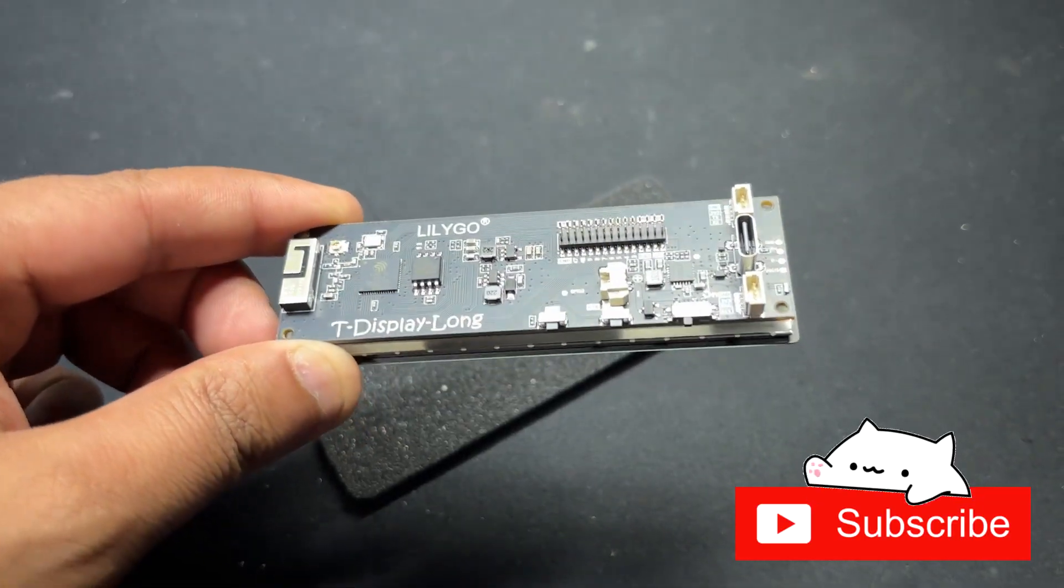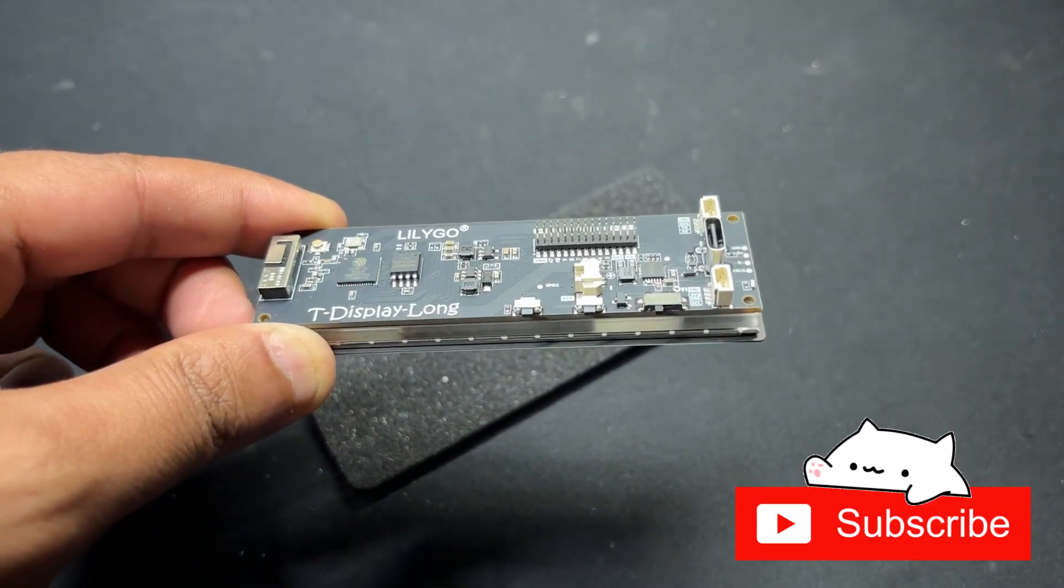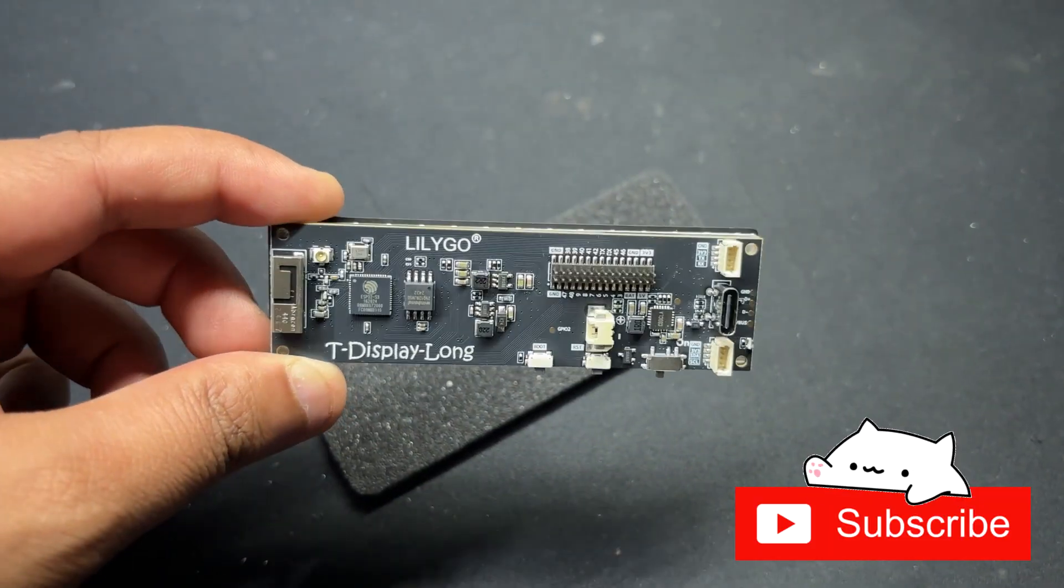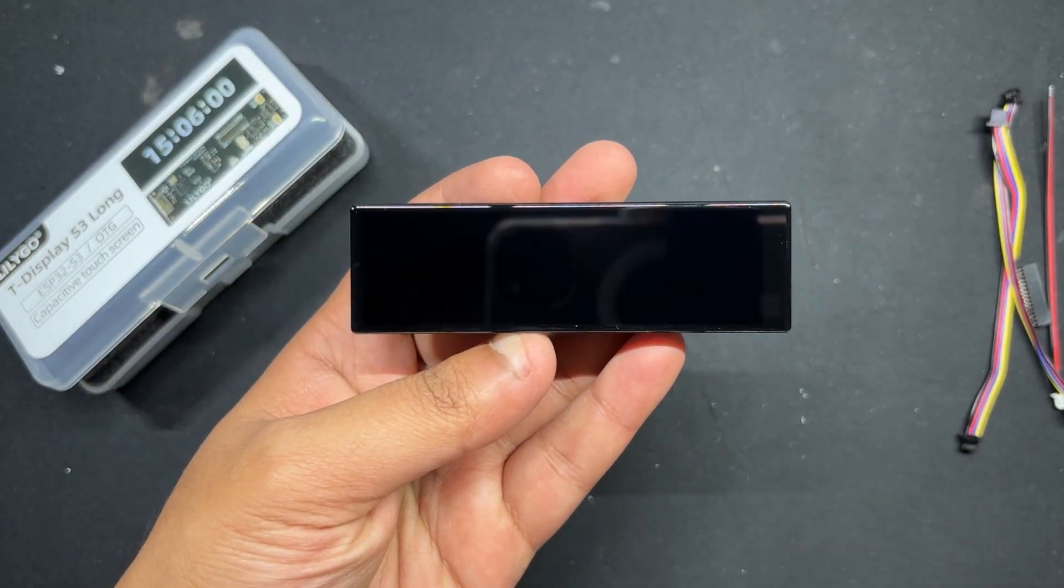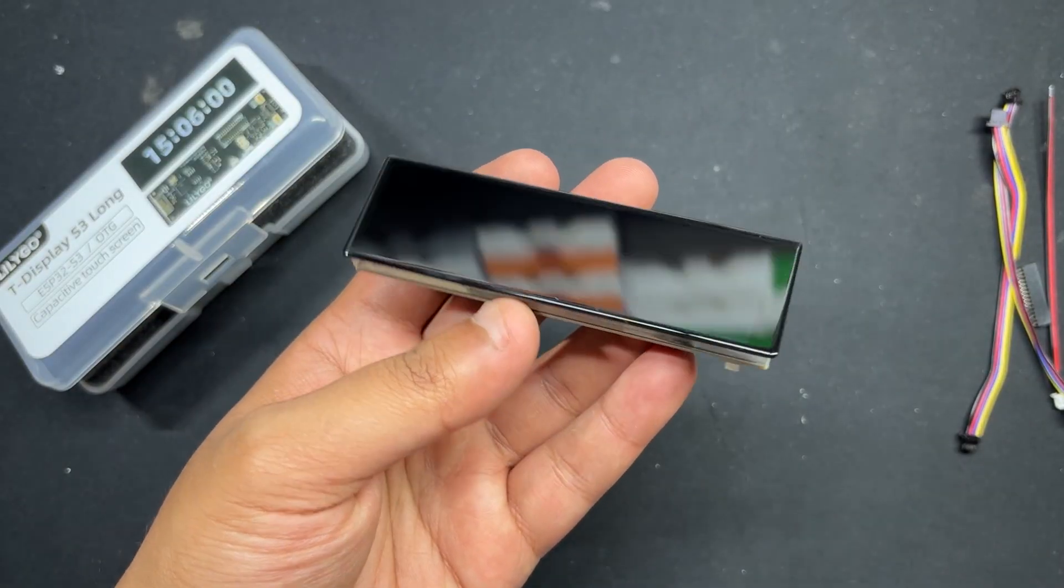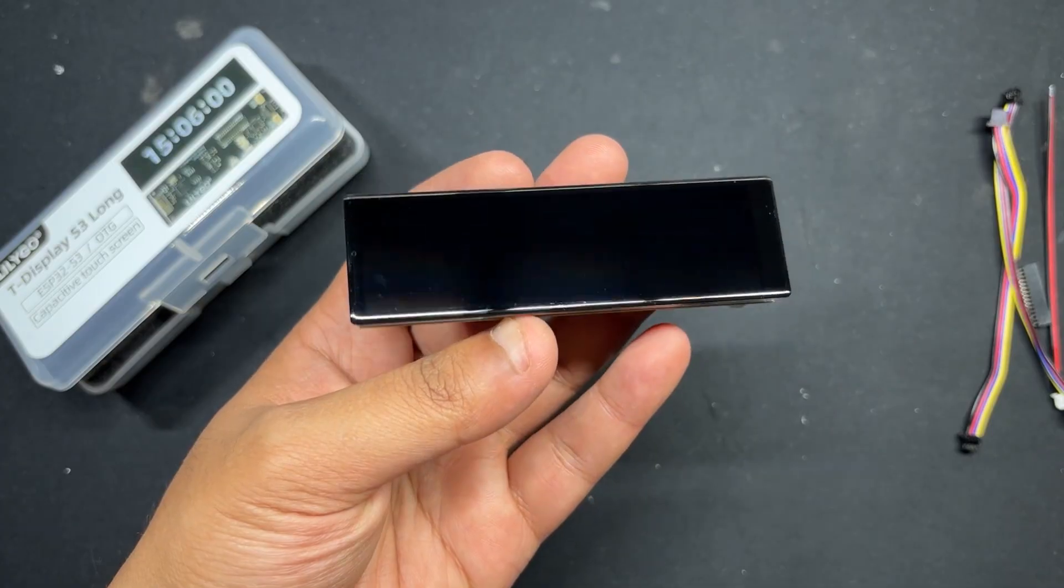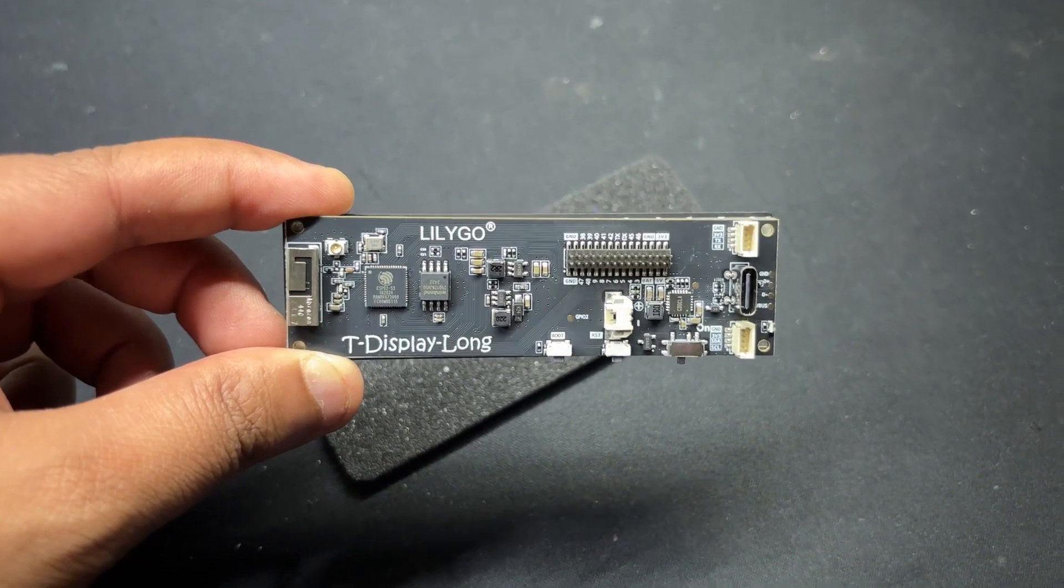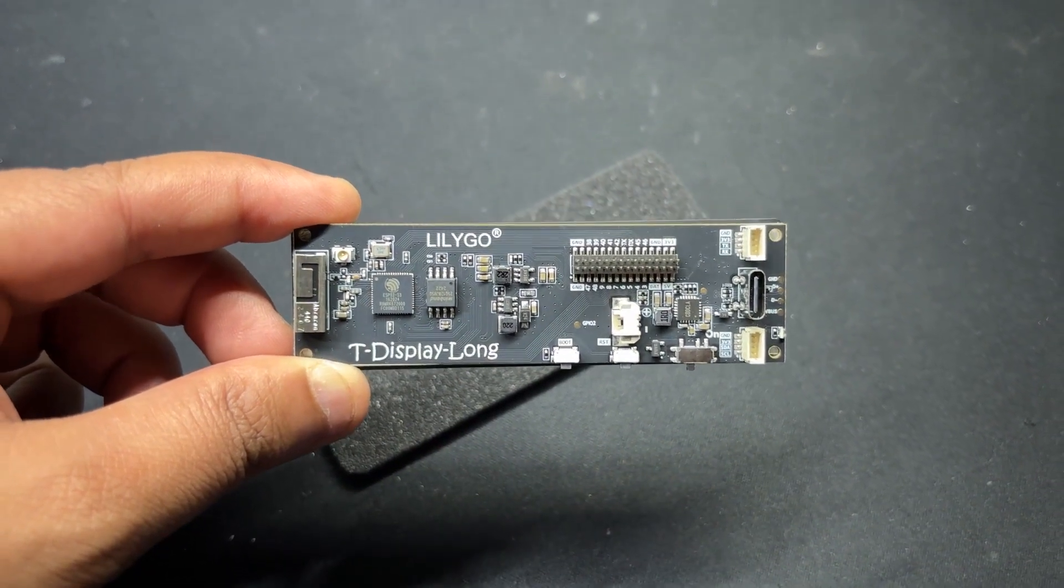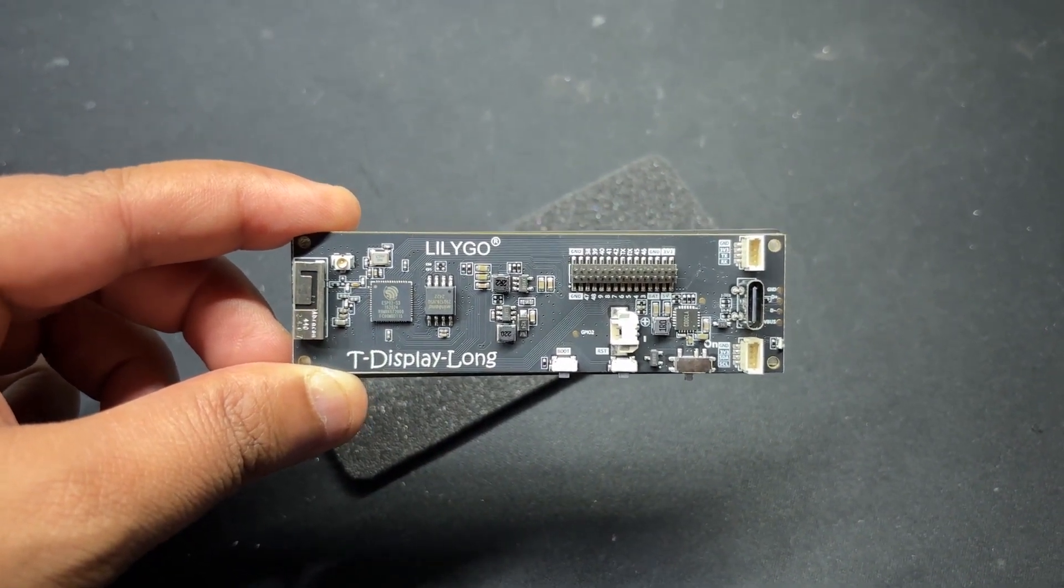Featuring a TT Goatee display S3 long that has a super wide 640 by 180 pixel screen that we are using as the main controller and display for this project.